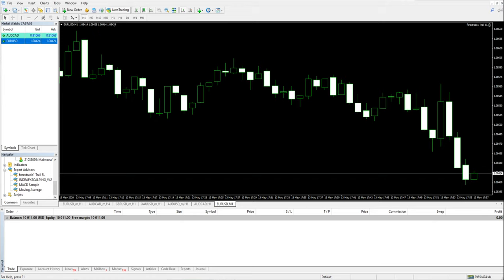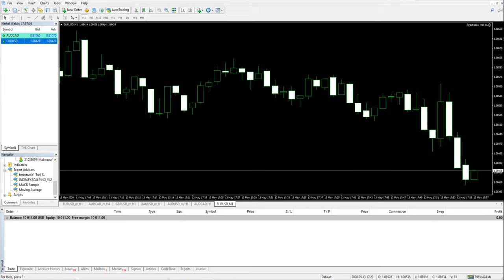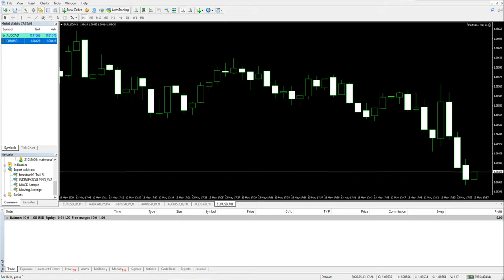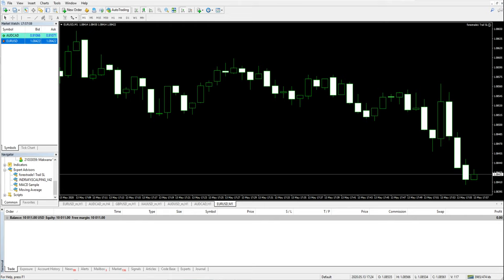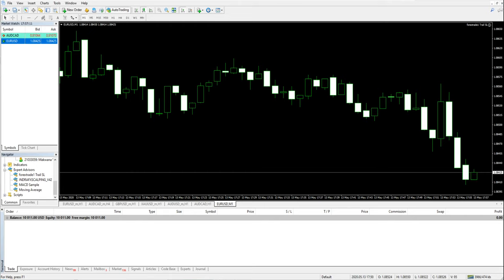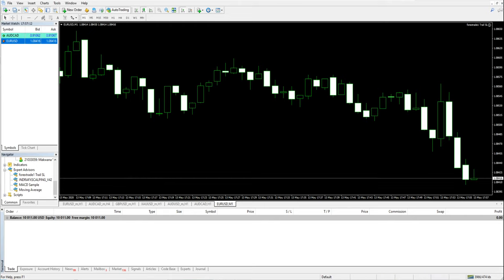As soon as it goes up, my SL will automatically hit. We close it in profit. This is how you can use this Forex Trade 1 Trail SL. I hope this video was useful. Thank you for joining us.